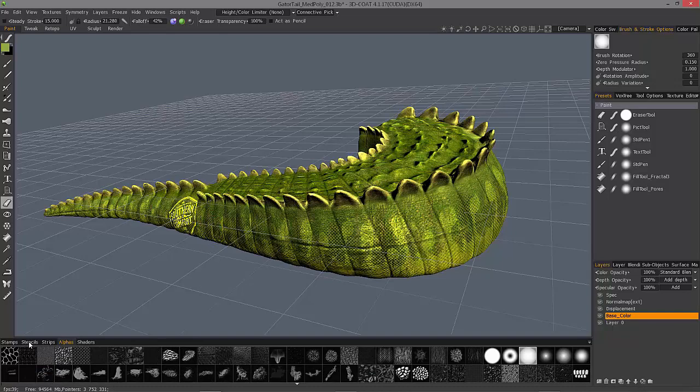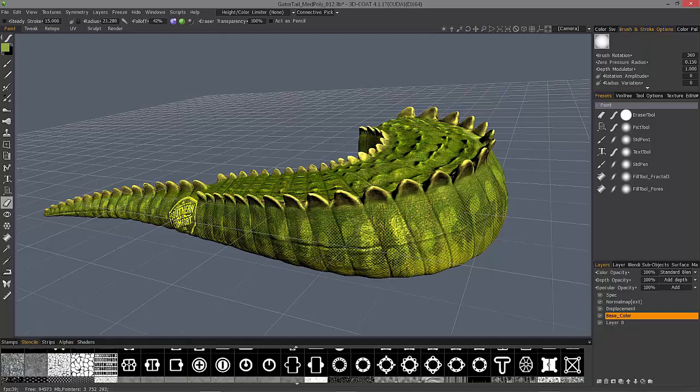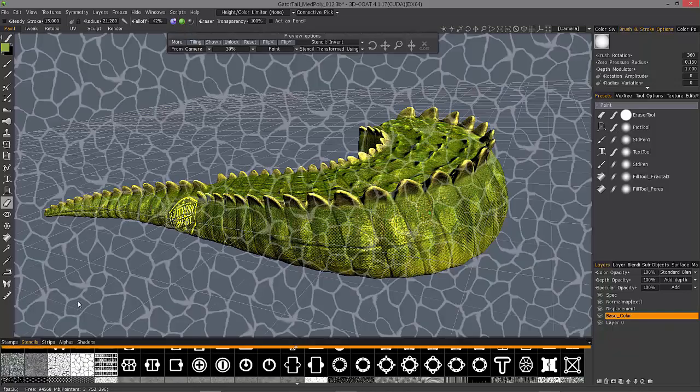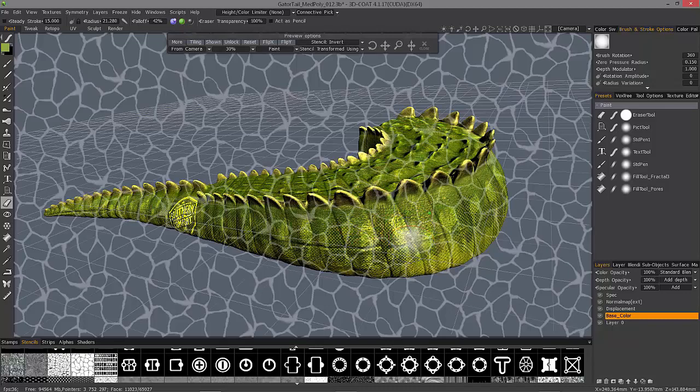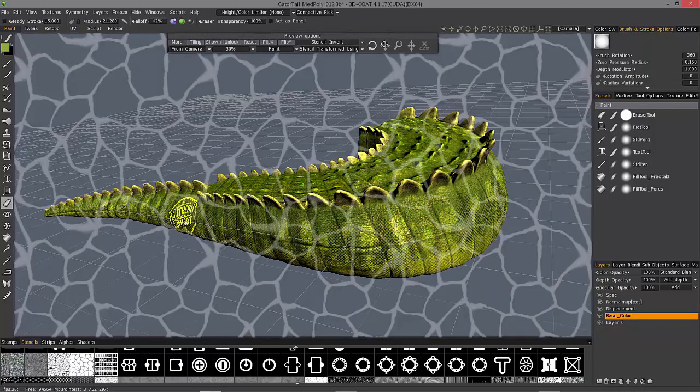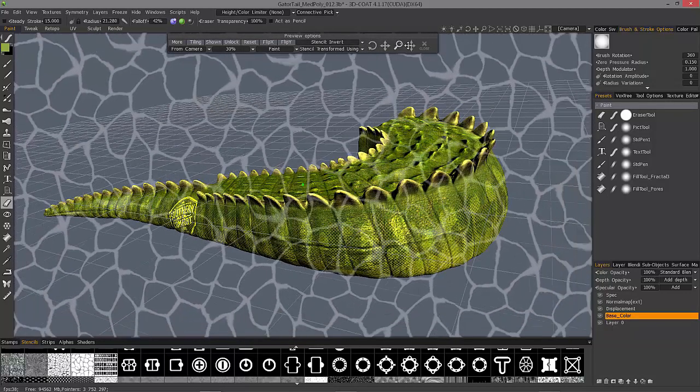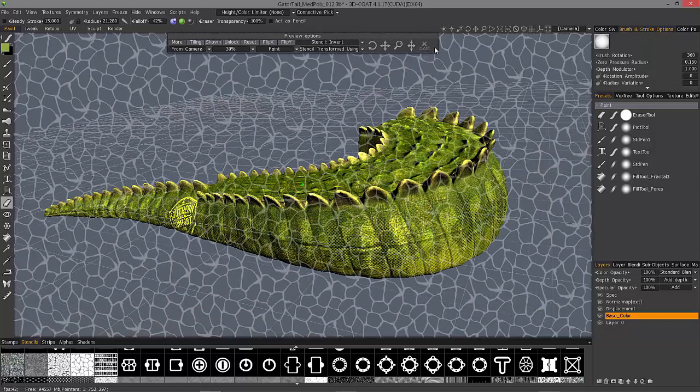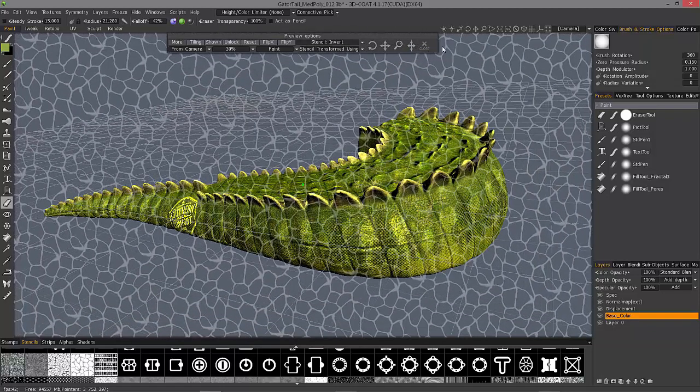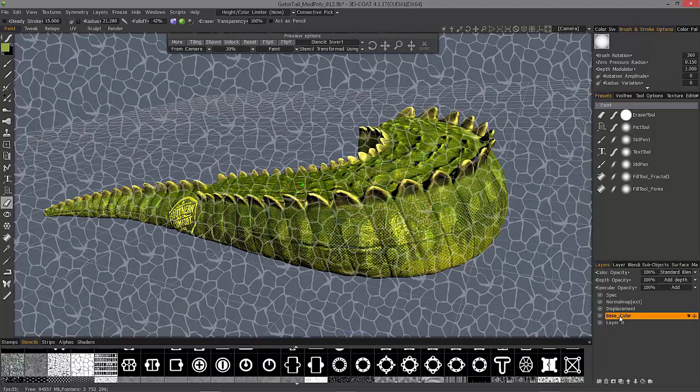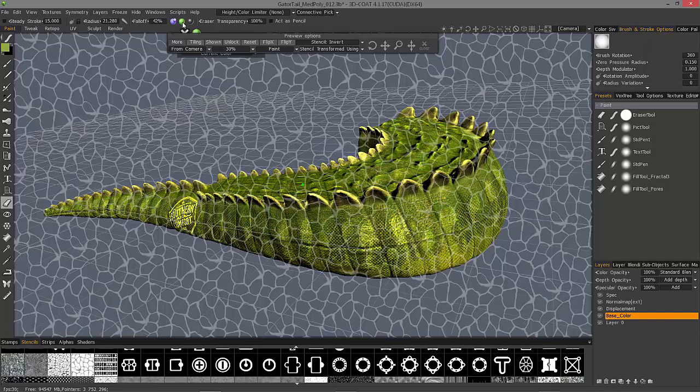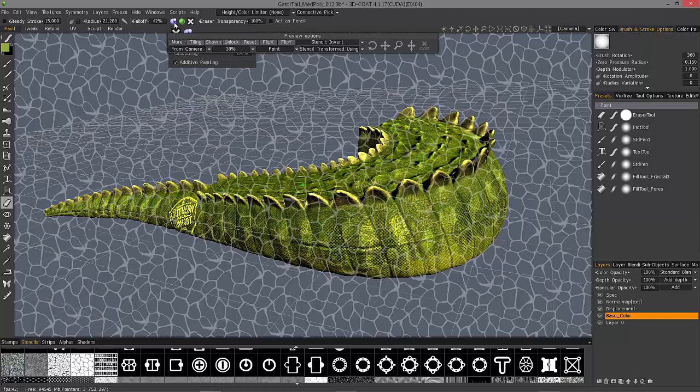You could also use a stencil to erase through. So let me choose reset, maybe rotate, scale it, and select the right layer. Come up to my layer channels and choose which ones I want to work with. In this case, just color and check my eraser transparency.